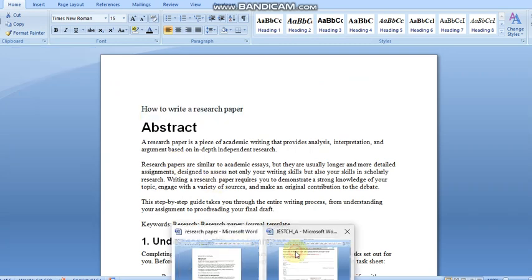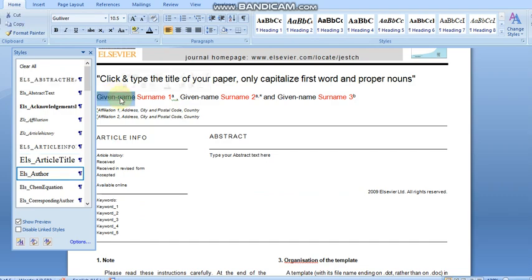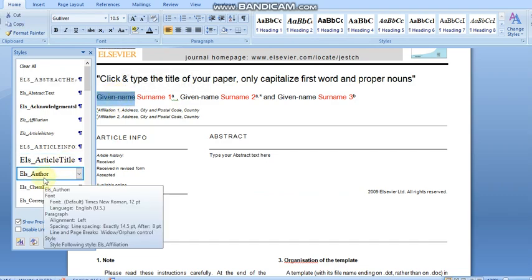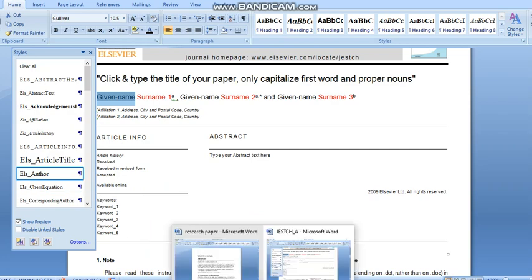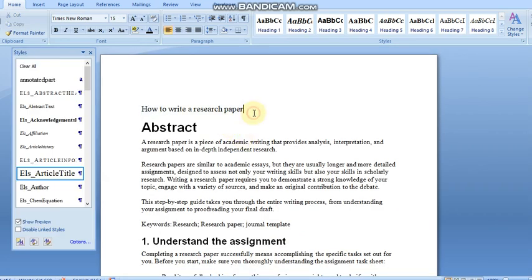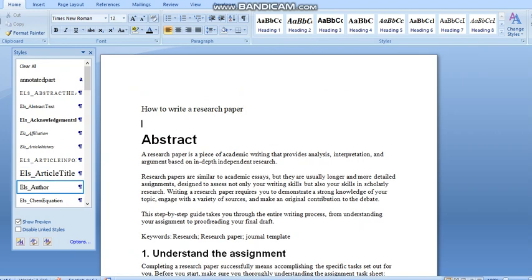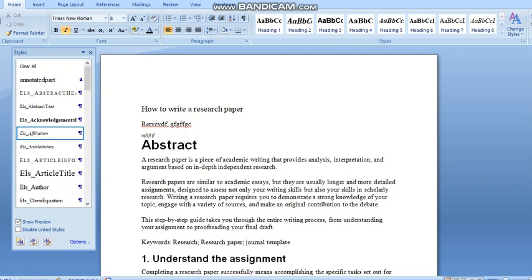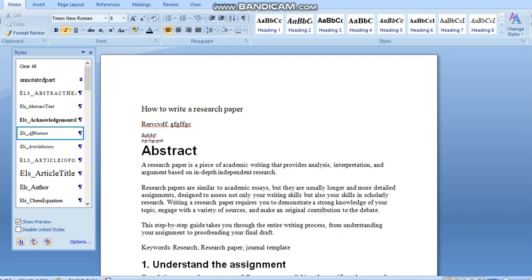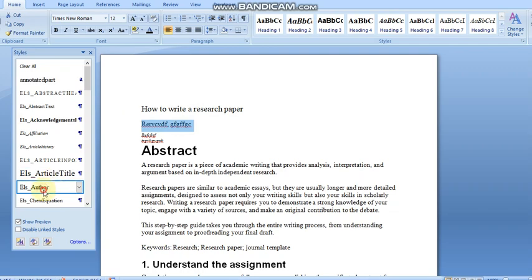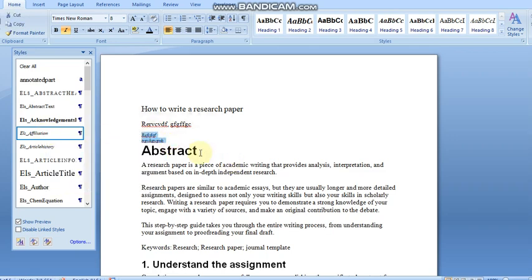Next, for the author name, we have to apply the ELS Author style. I have not provided any author here, but you can add example authors. For the author's affiliation, select the affiliation text and choose the ELS Author style accordingly.